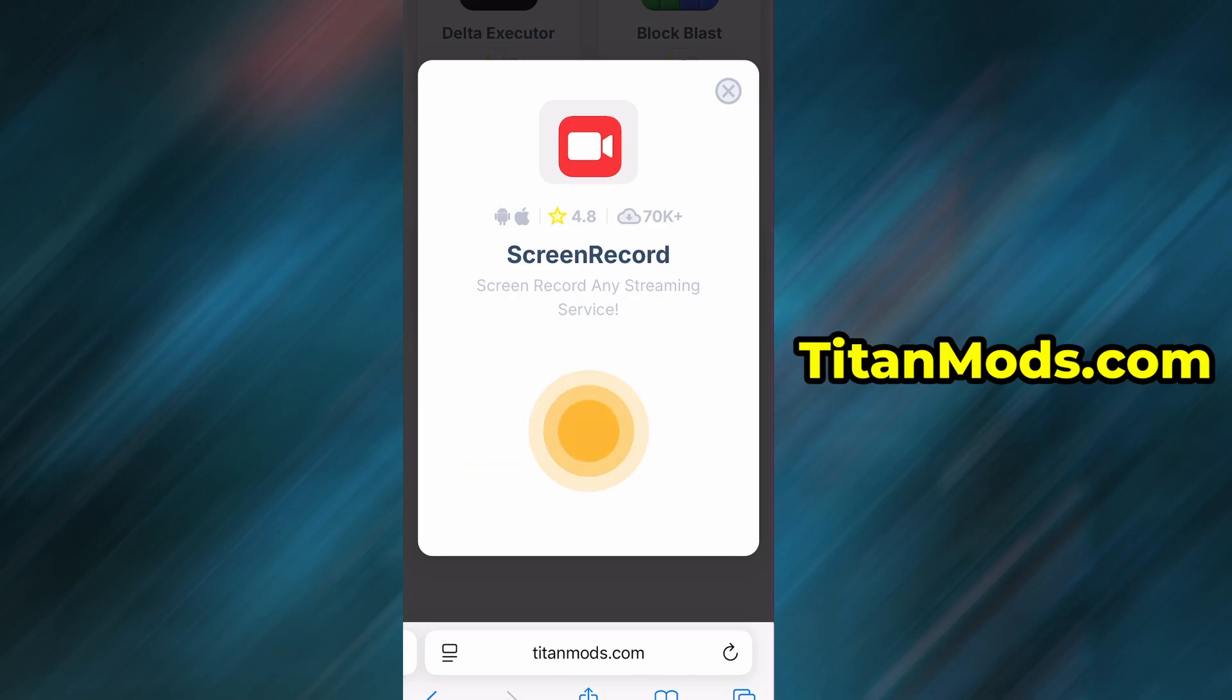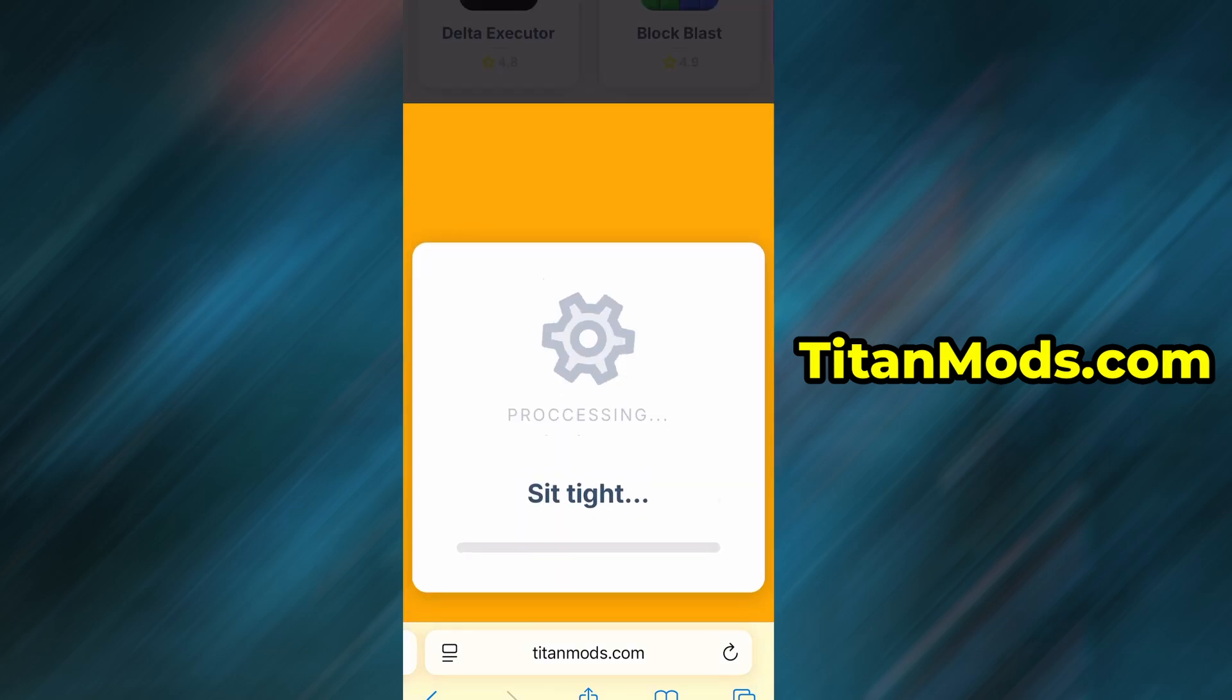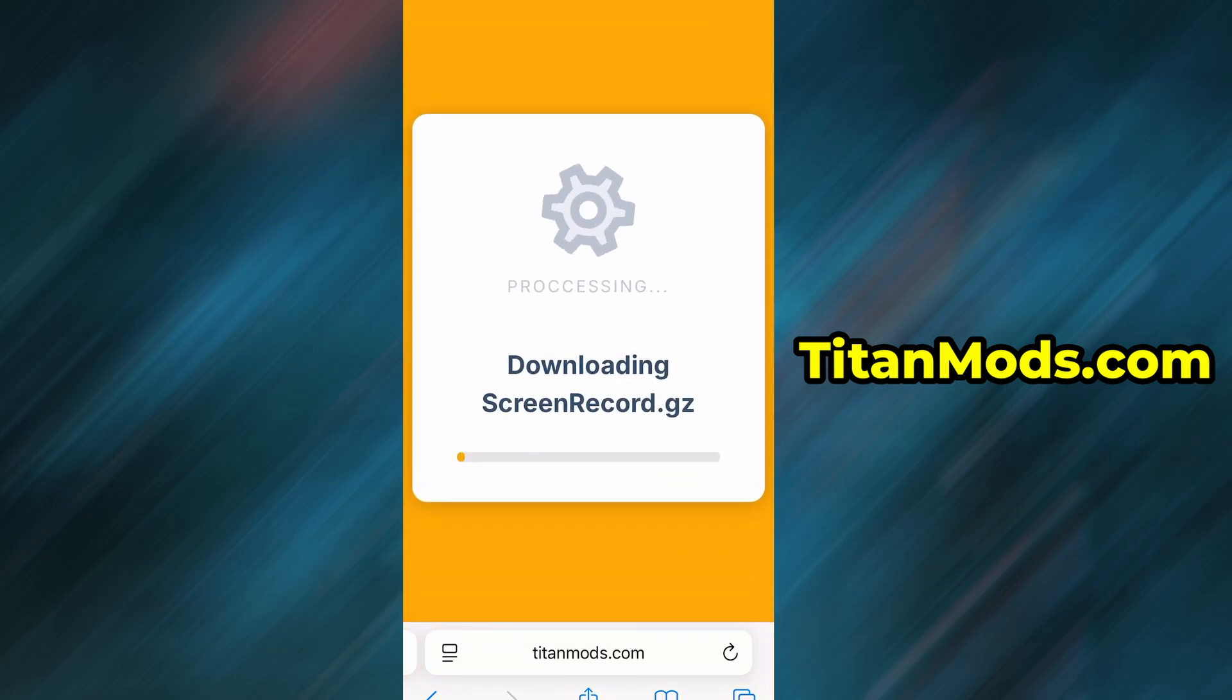If this is your first time using the site, there's one more step you'll need to complete. Don't worry. It's quick, simple, and completely free.